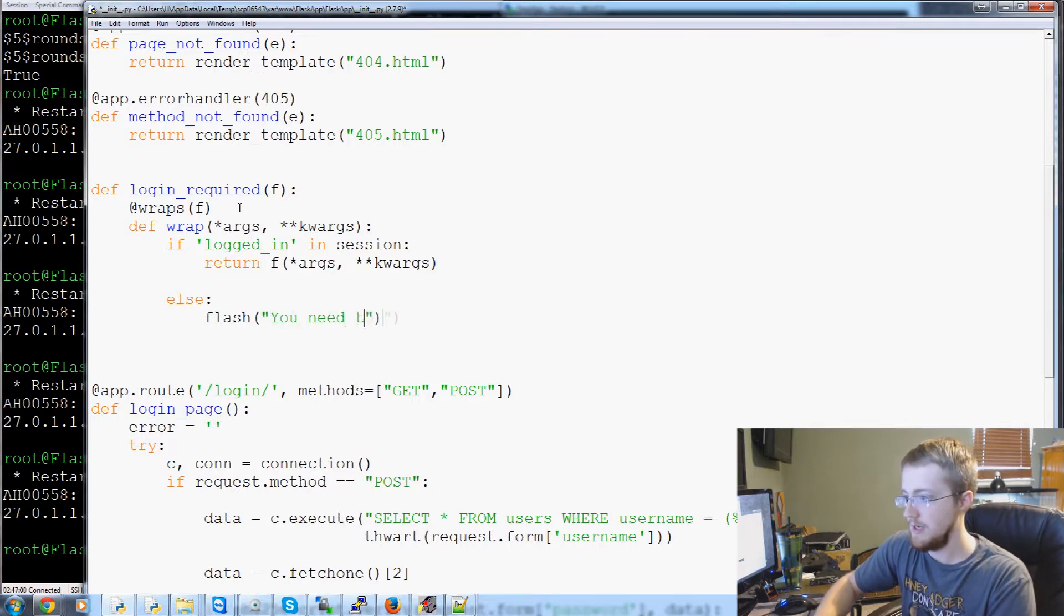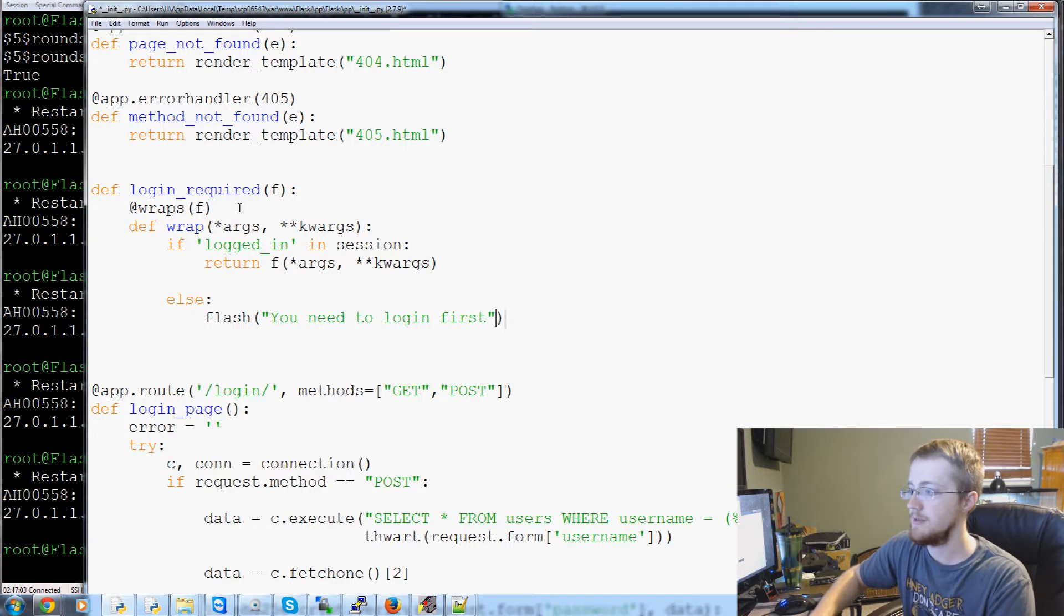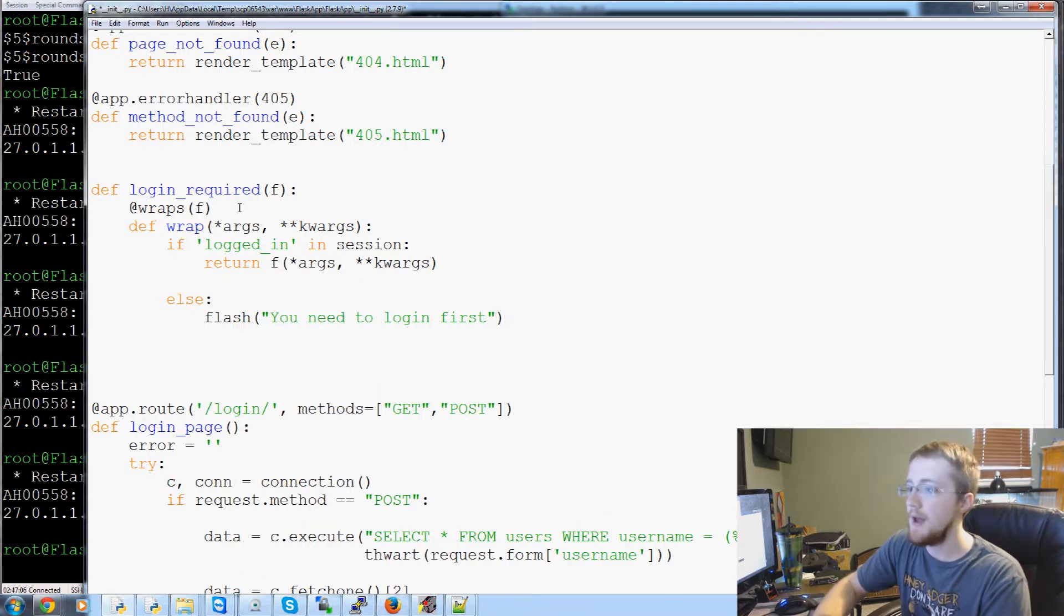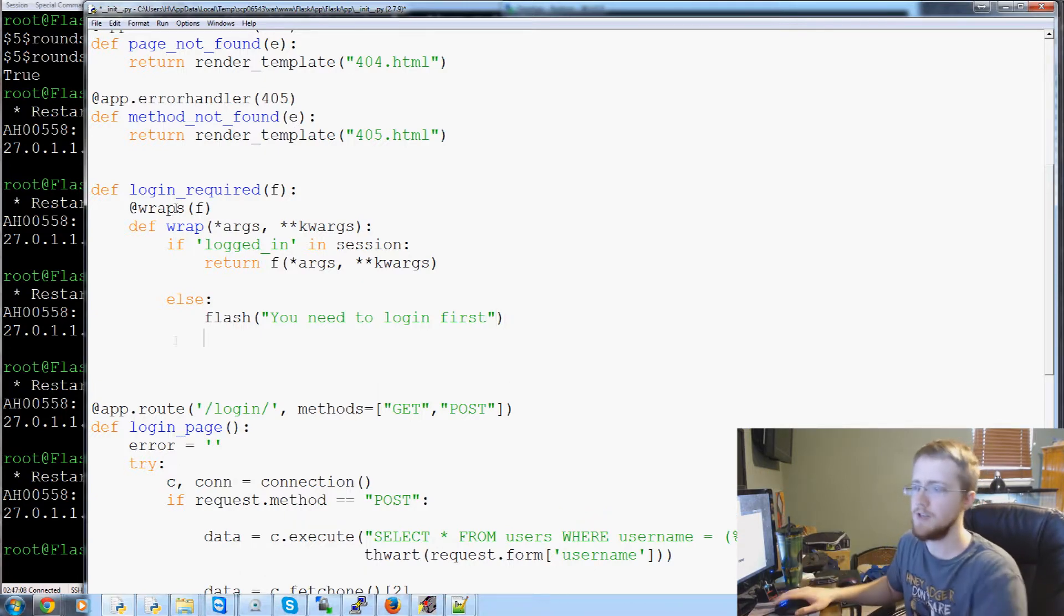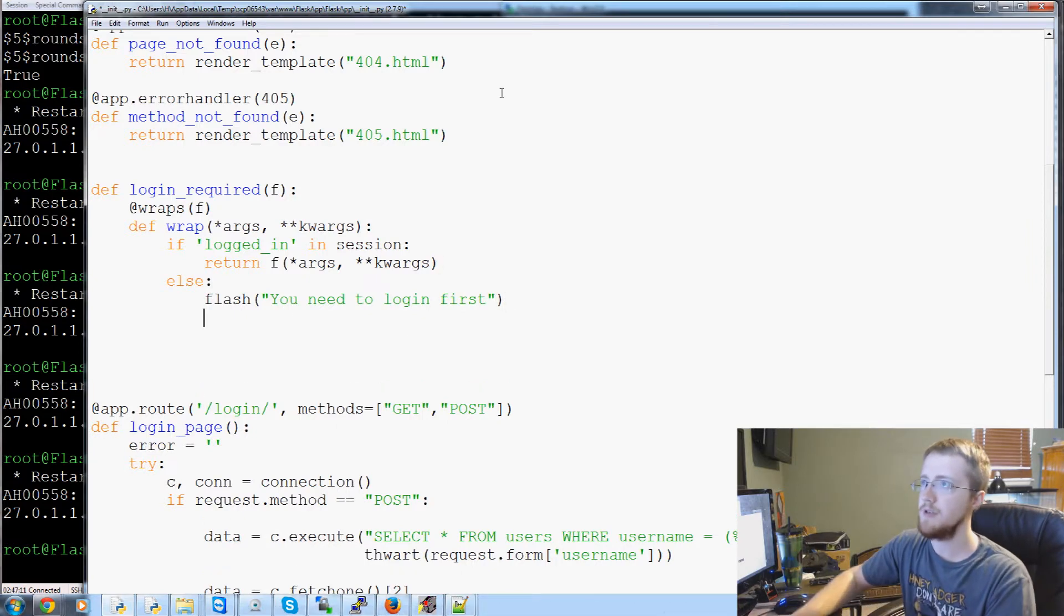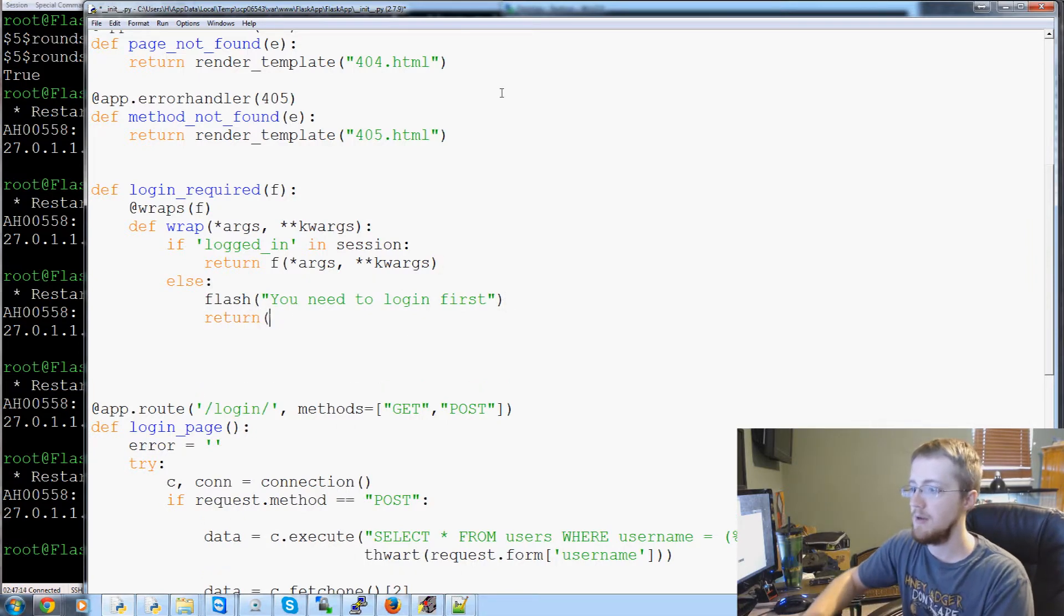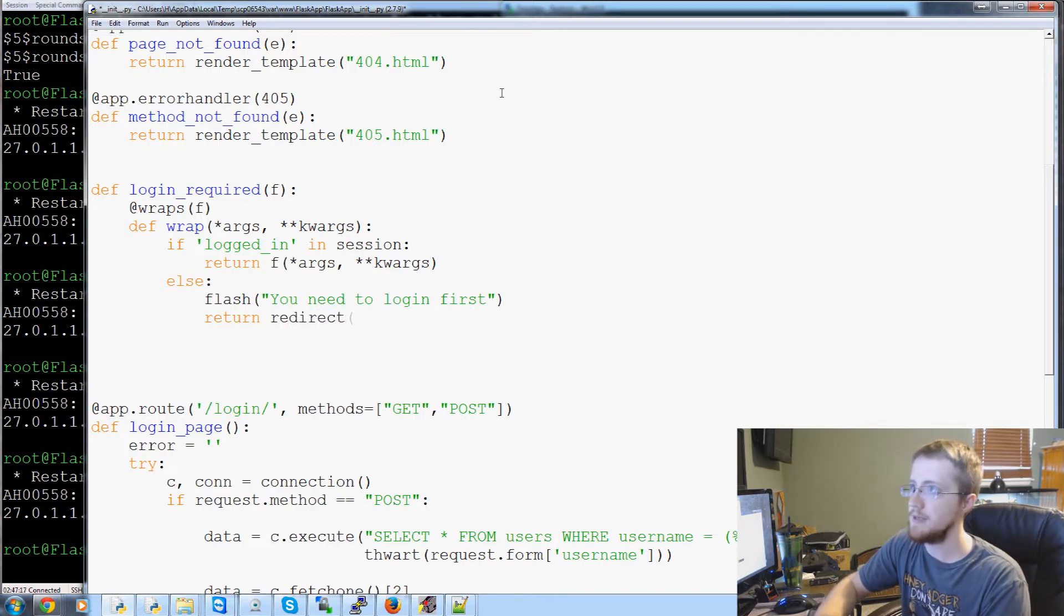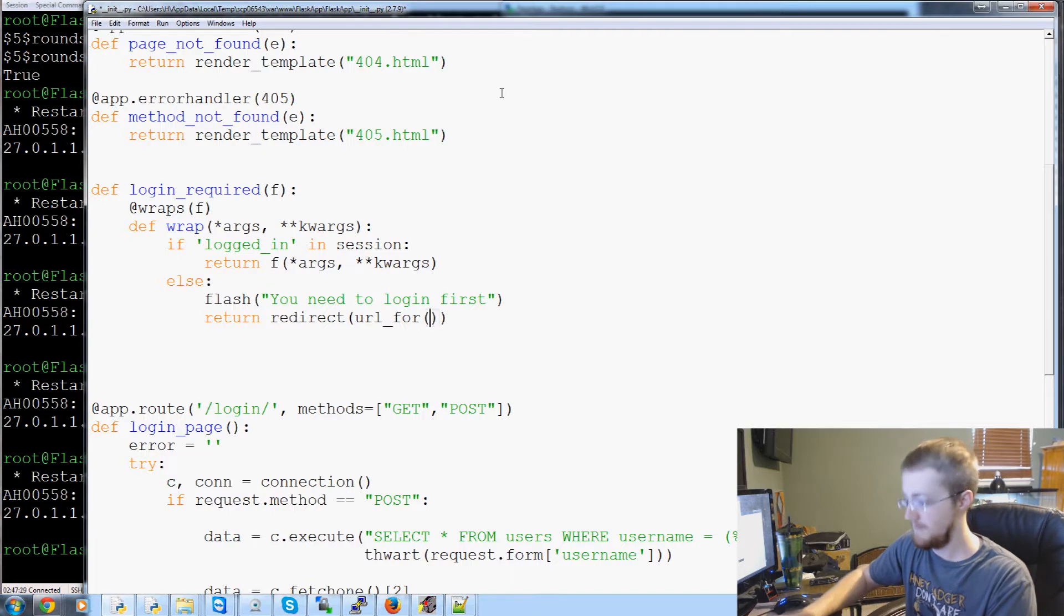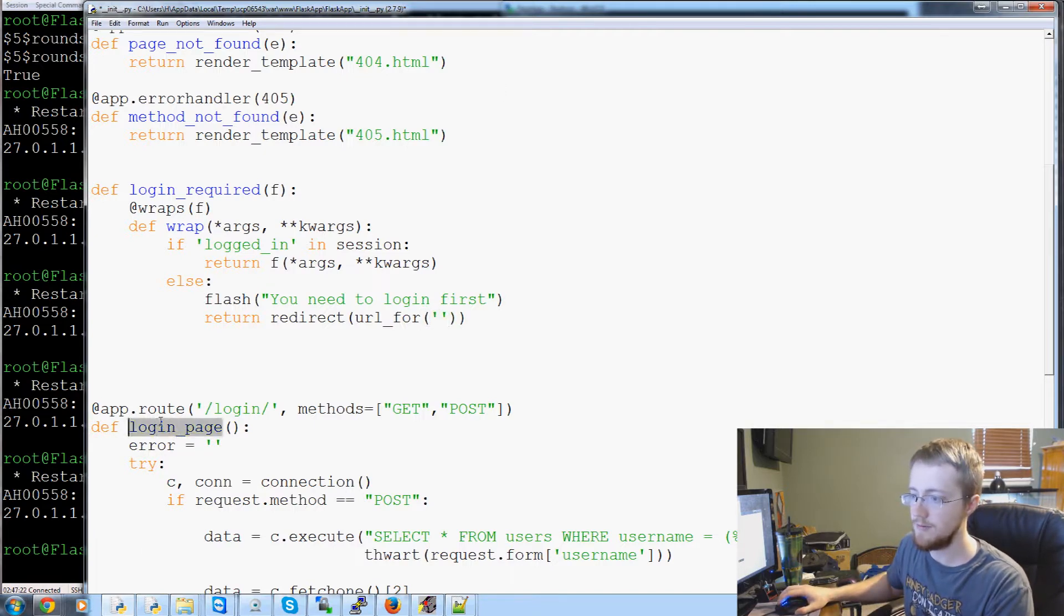And then else, we want to flash 'you need to log in first', and then since this page requires the user to be logged in first, we'll go ahead and return the redirect for the URL for the login page.